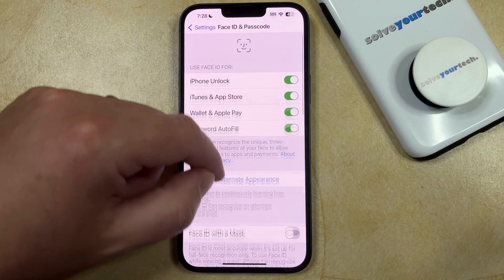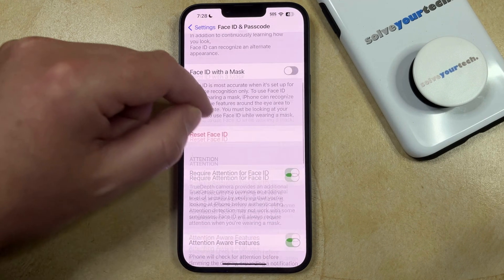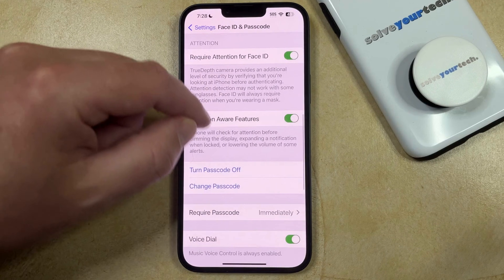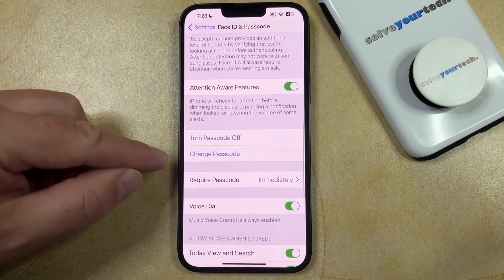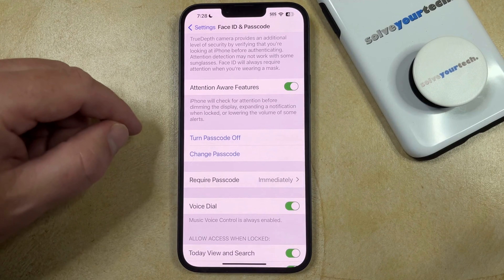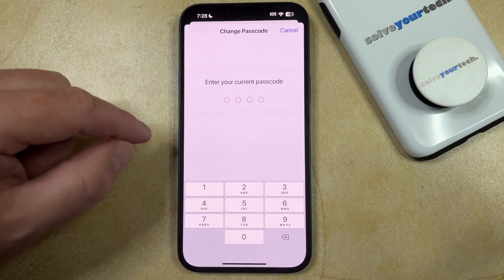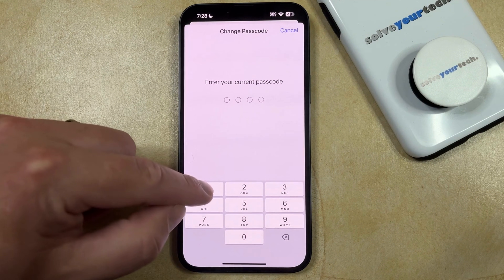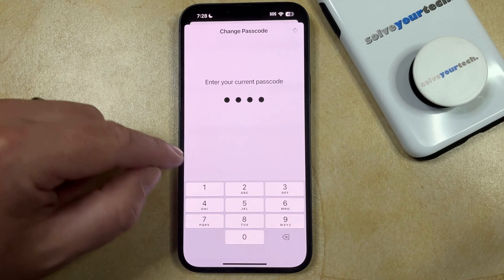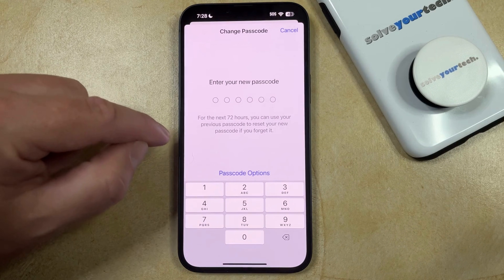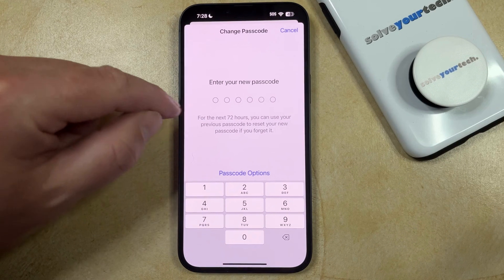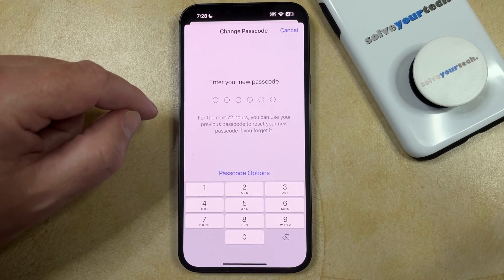Now you just need to scroll down and choose the Change Passcode option. You'll need to enter that passcode again, and then you're going to enter the new passcode that you want to use.